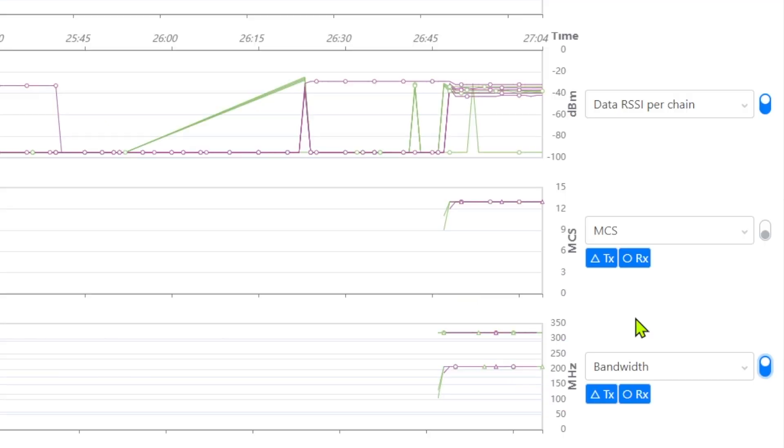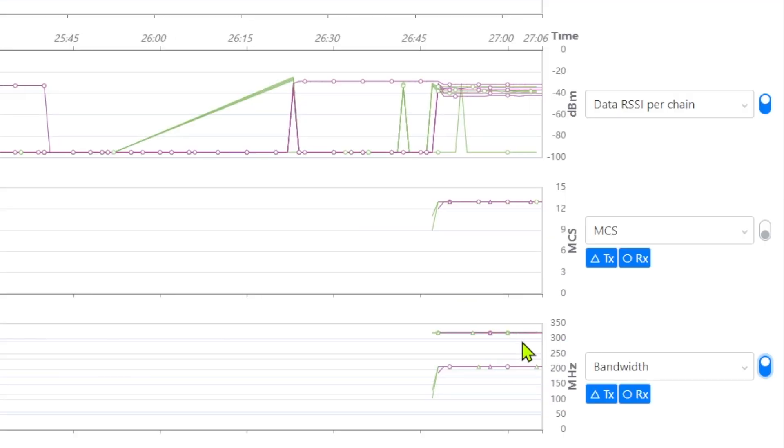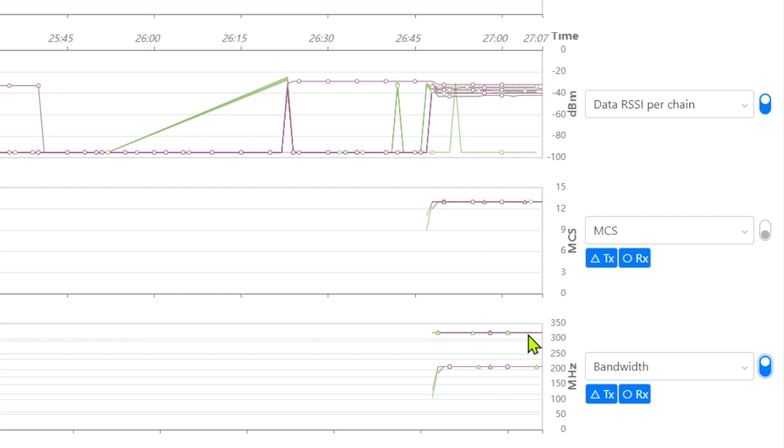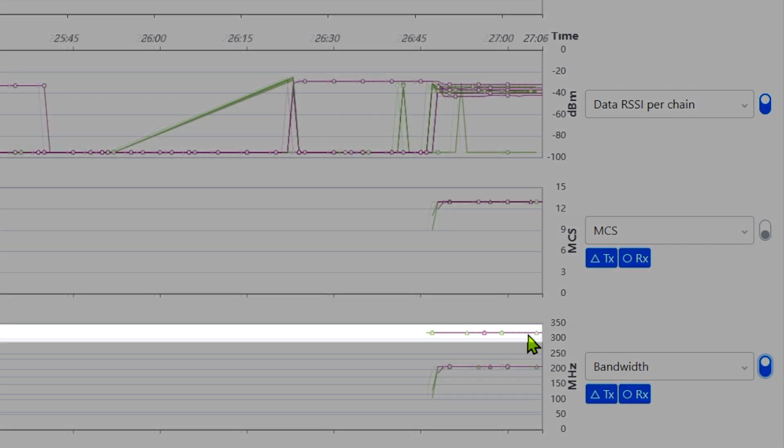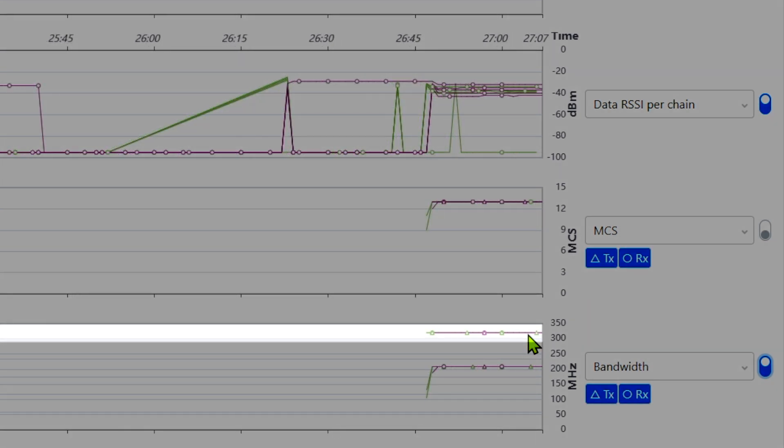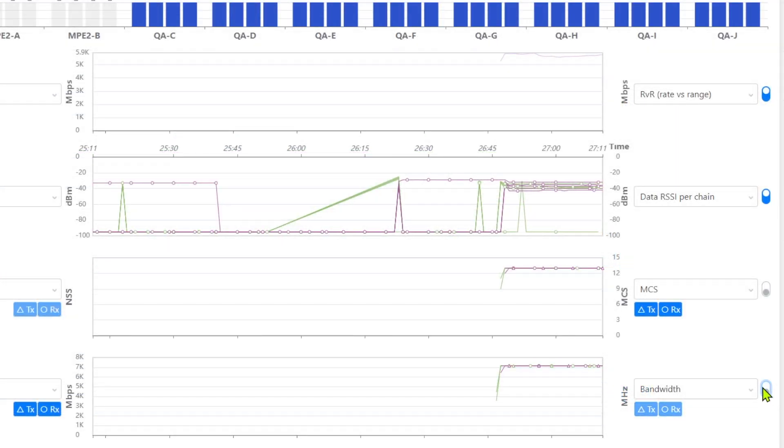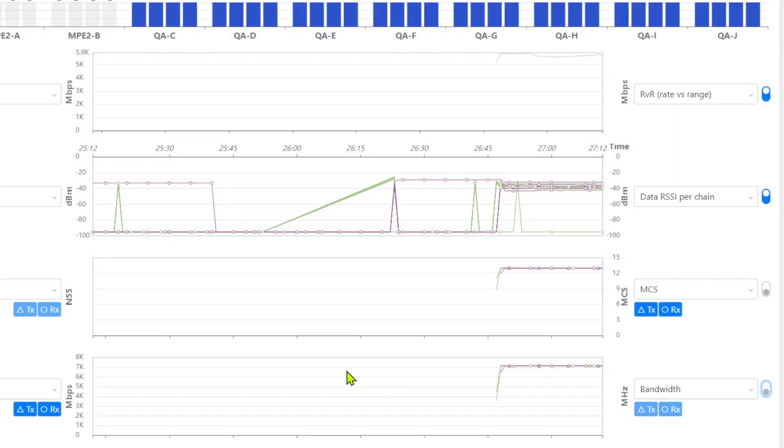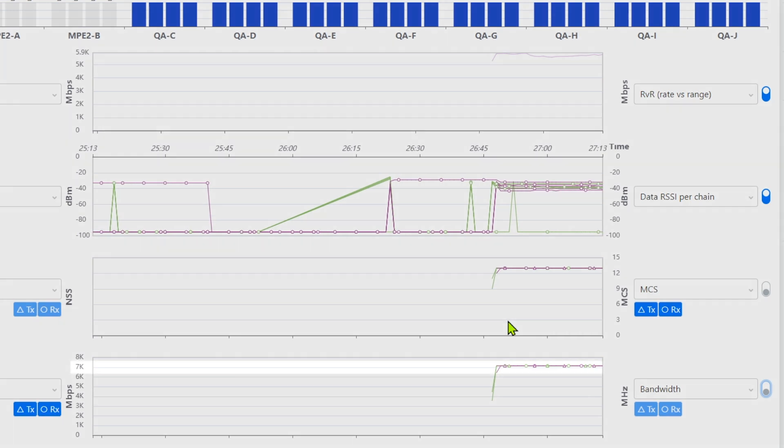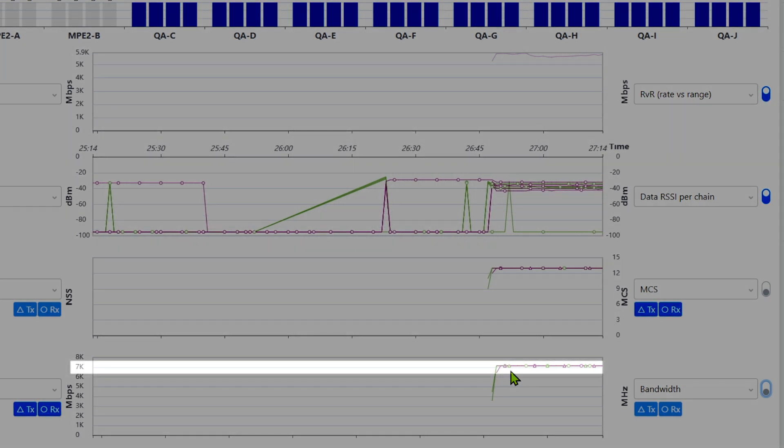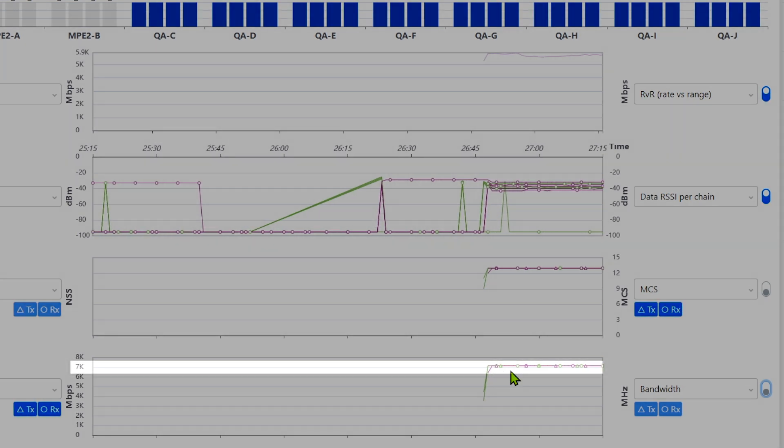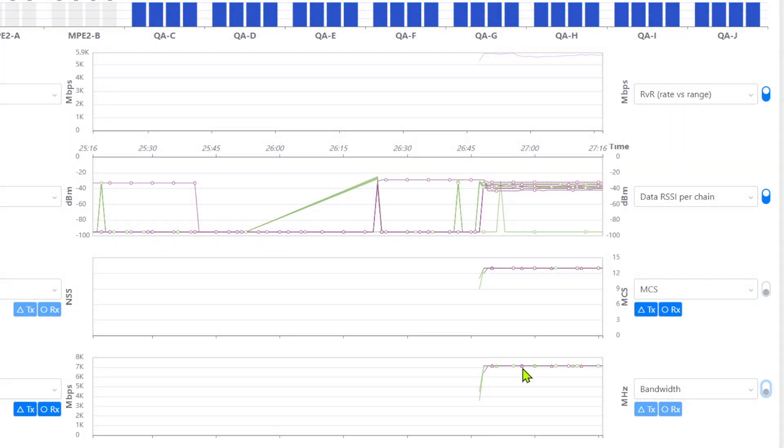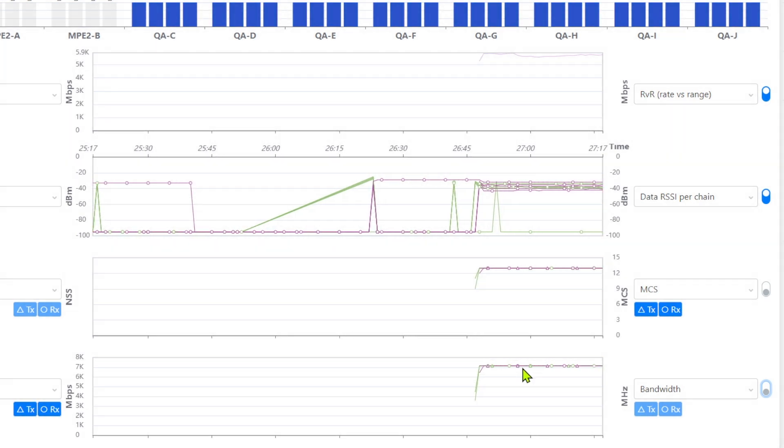We see that the bandwidth is still 320 MHz. But the PHY rate has dropped from 10 Gbps to 7 Gbps as expected, because we have punctured out six 20 MHz channels.